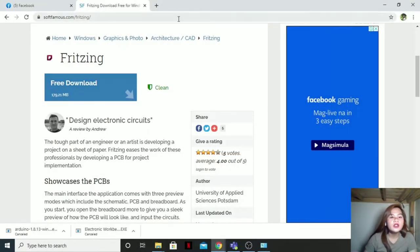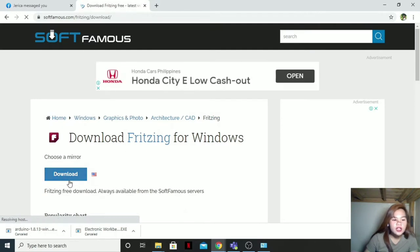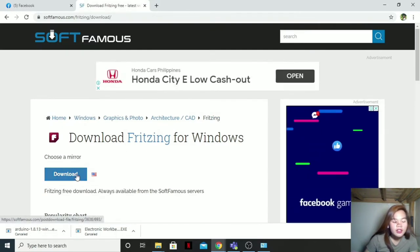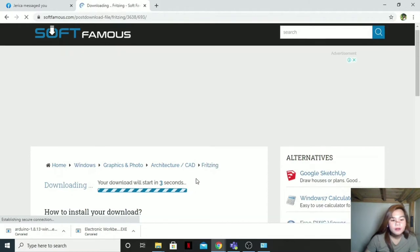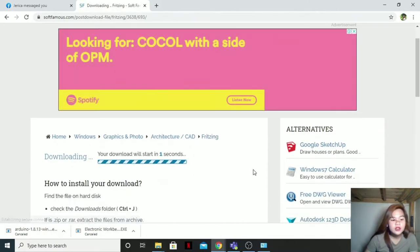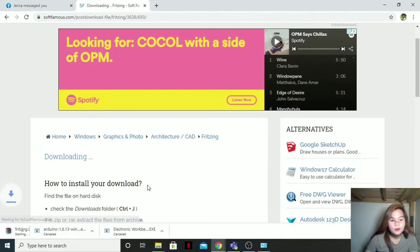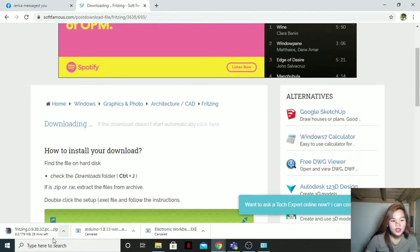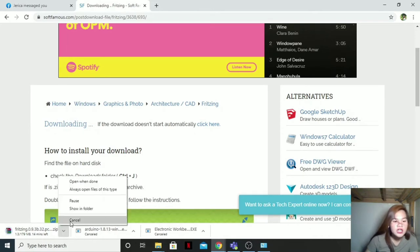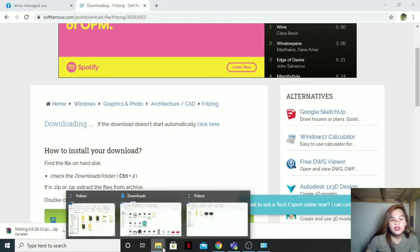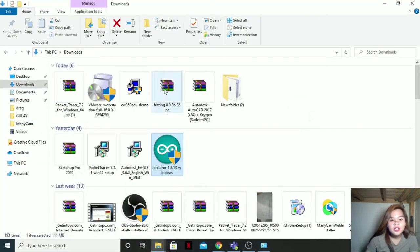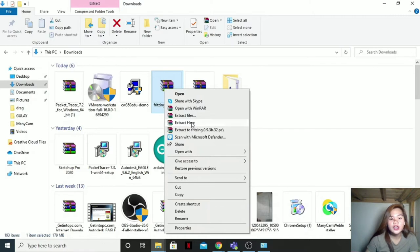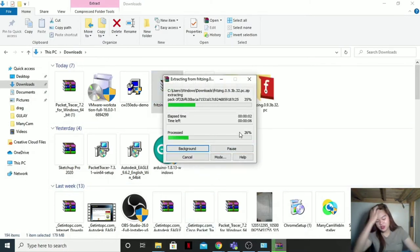And you are all done. Now let us download Fritzing. I will also put the link in the description box. Then just click the free download, then choose a mirror, download. Your download link is starting already. There it is now downloading, but I will also cancel it because I already downloaded the link.